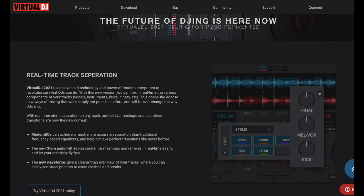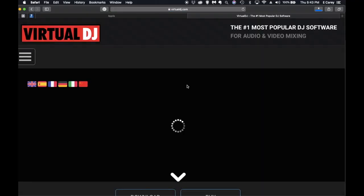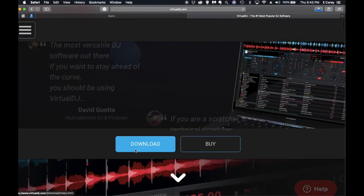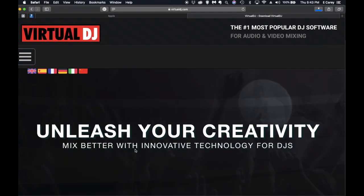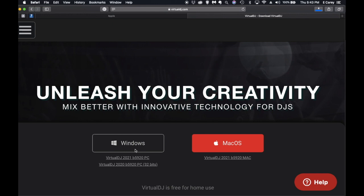First thing that you need to do, if you haven't already, is make sure you go to virtualdj.com. From there scroll down and click on download and download the version for your computer.